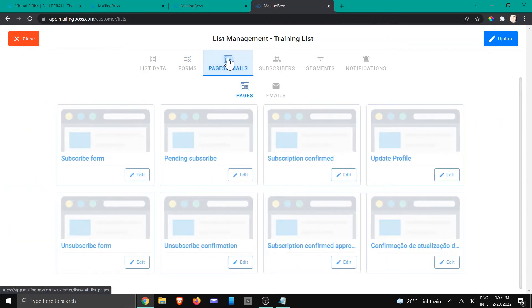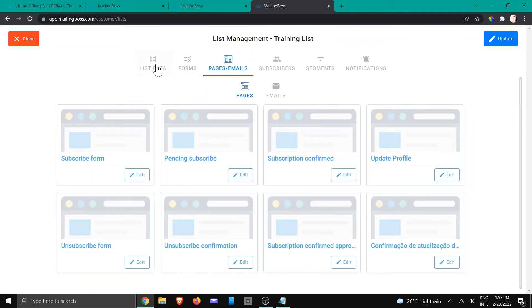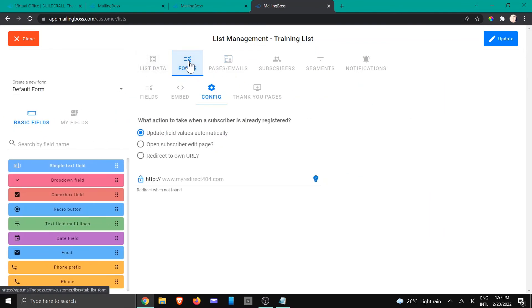If you go to pages and emails, it's going to be this update profile page. Let's go back to the forms.